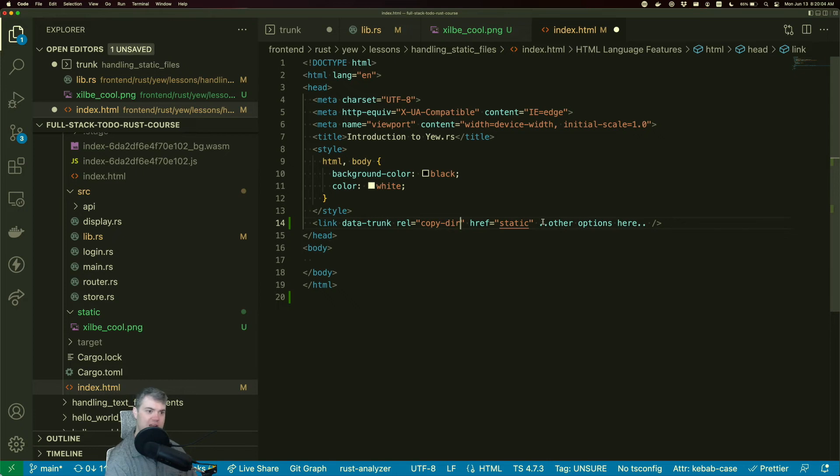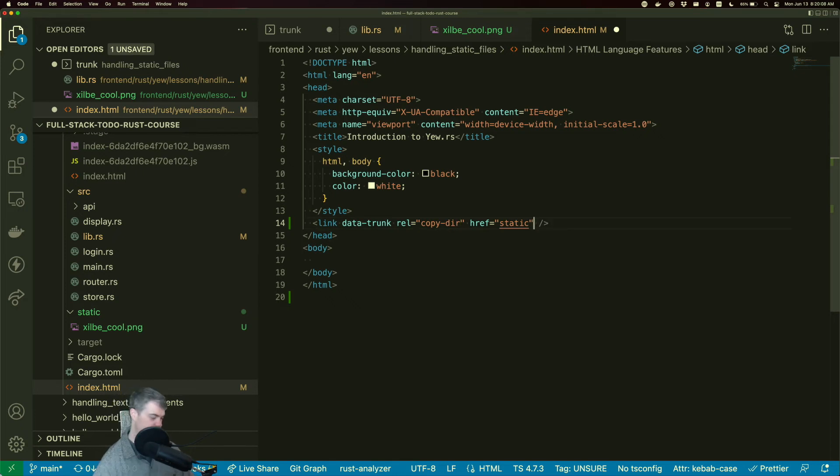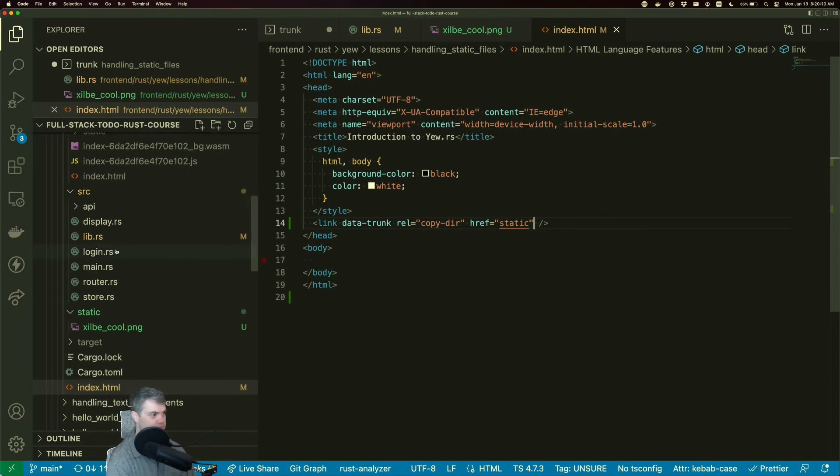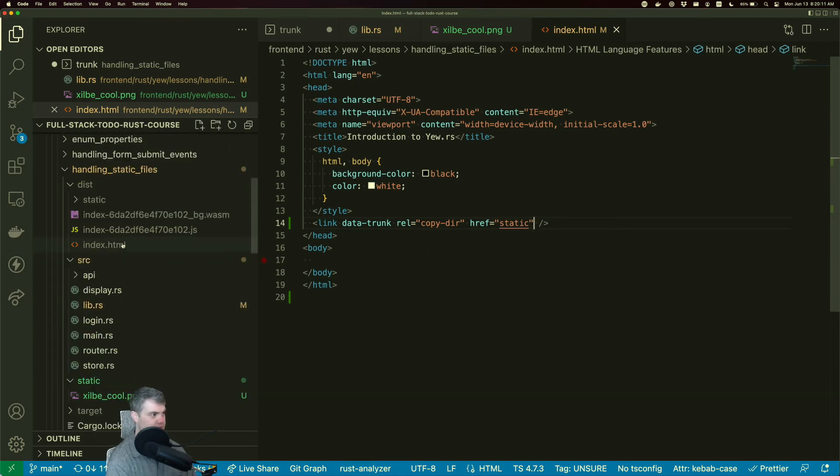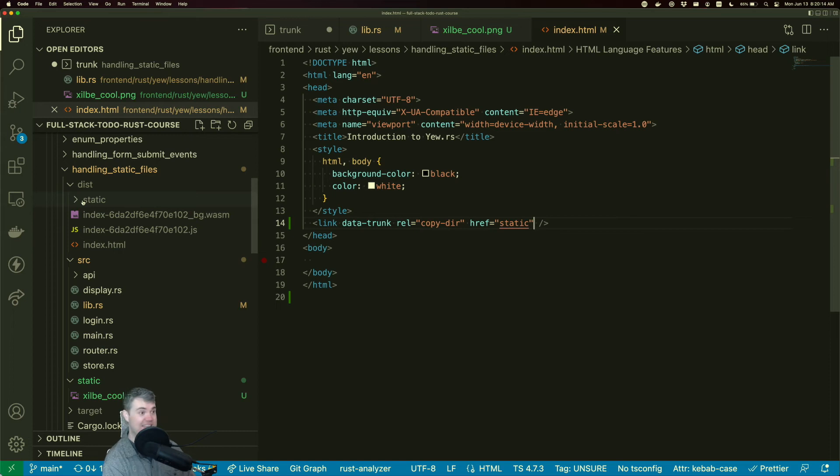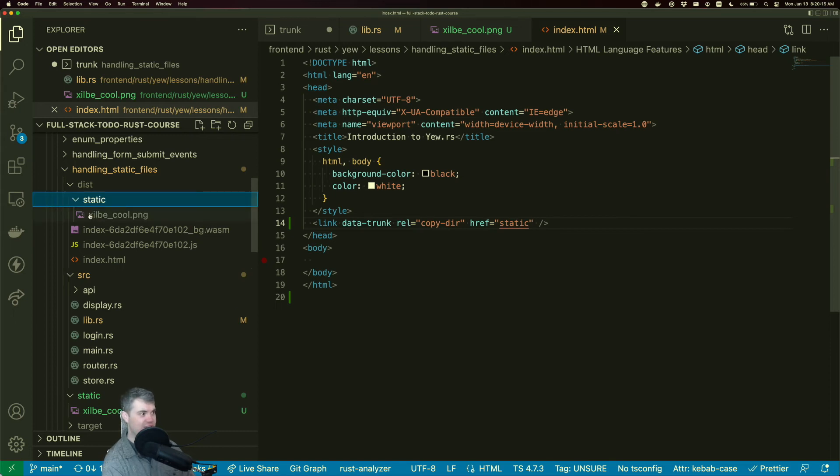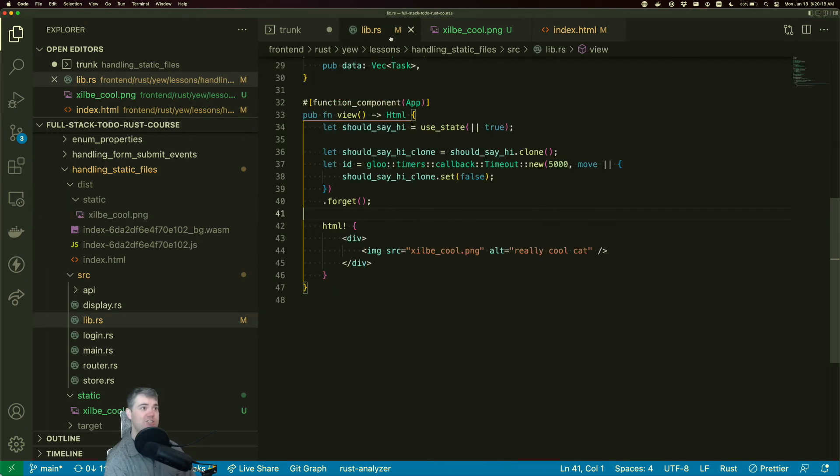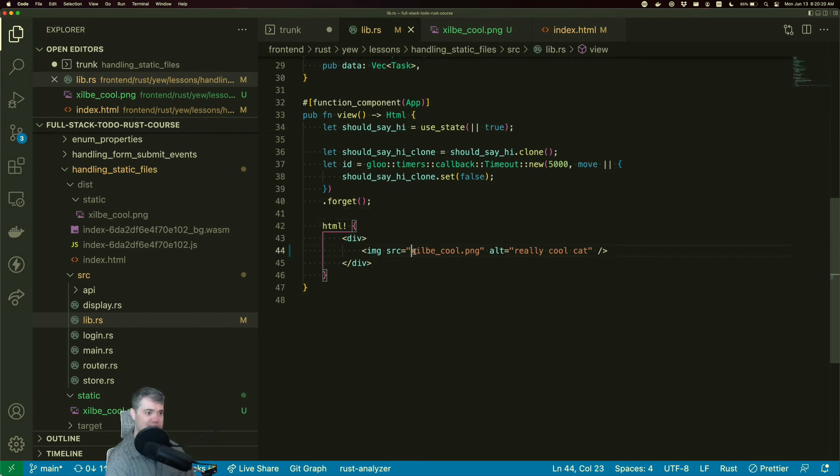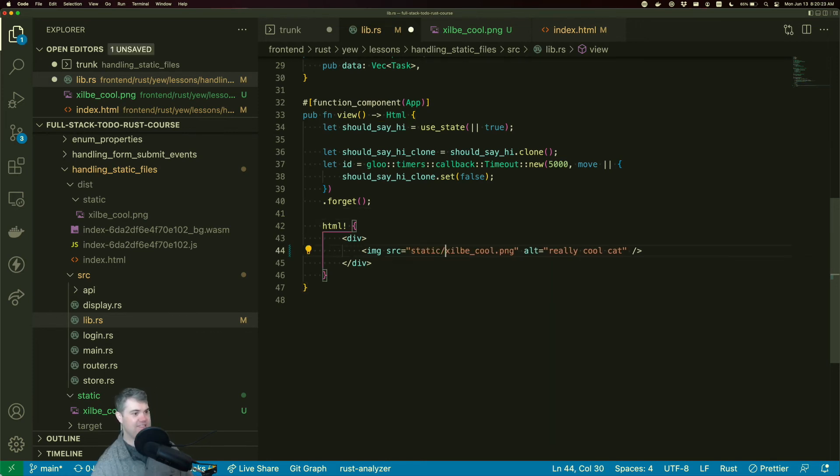So I'm going to put that into there. I don't need any other options. So I'm going to hit save. And you notice we already have a static directory inside of here with zilby cool inside. So there's only one change we need to make here, which is now we're going to go into static slash zilby cool.